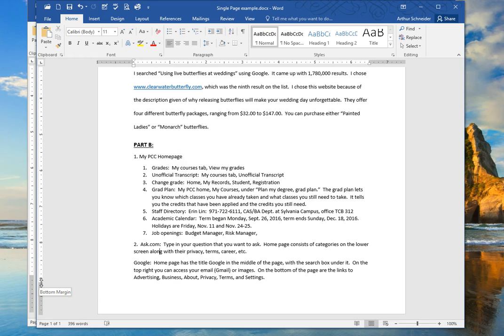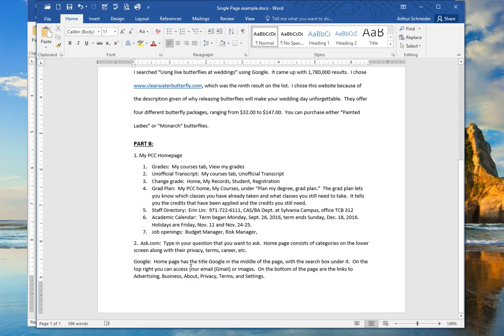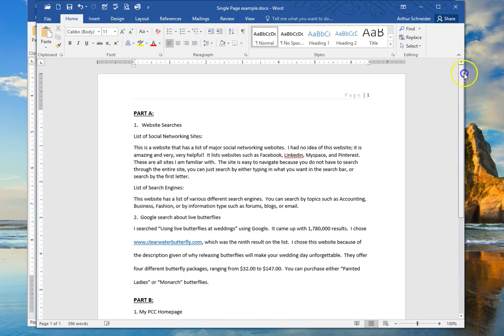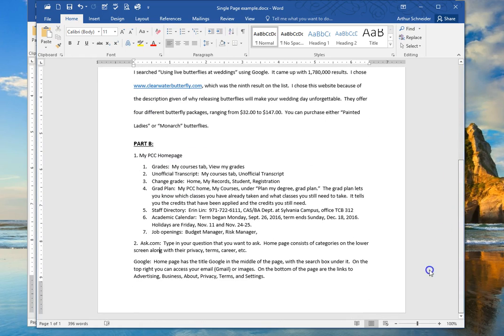It's now maybe three quarters of an inch or maybe slightly larger than three quarters of an inch, and that allowed this last paragraph to pop back to the bottom of page 1. Now again, I only have one page of text for my document.